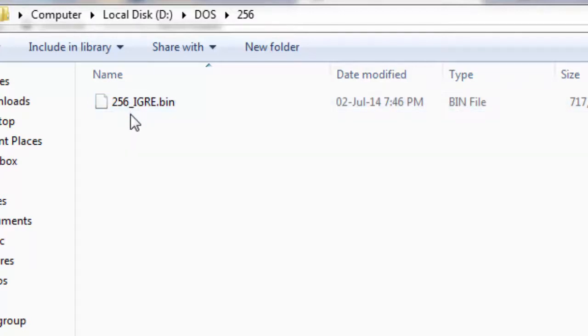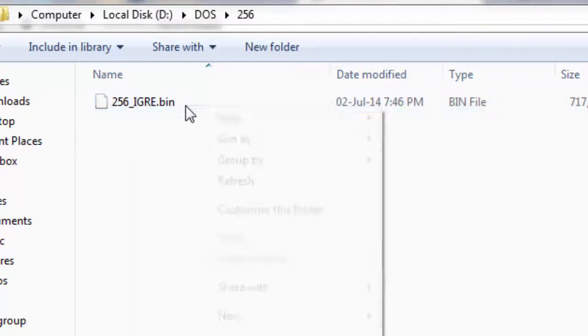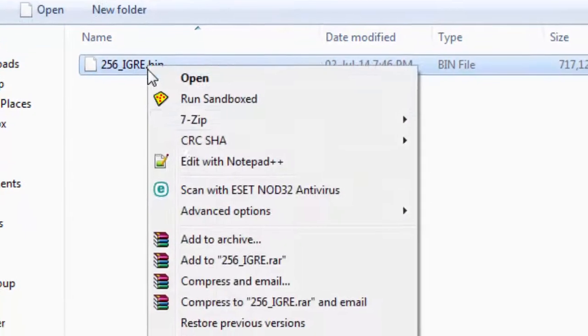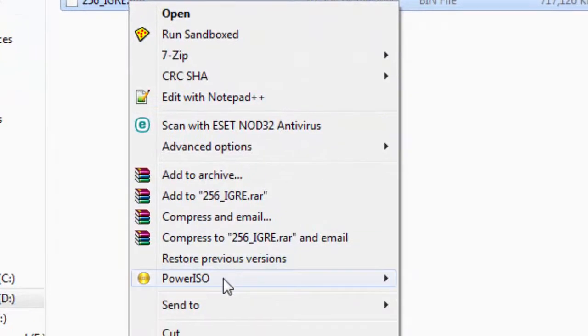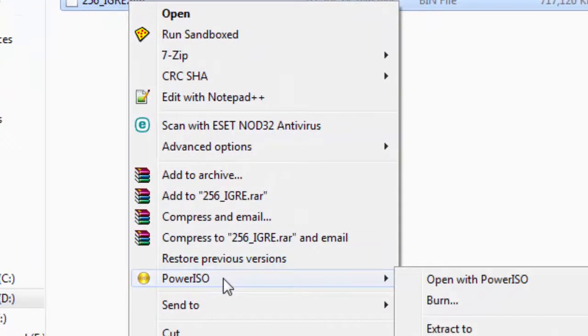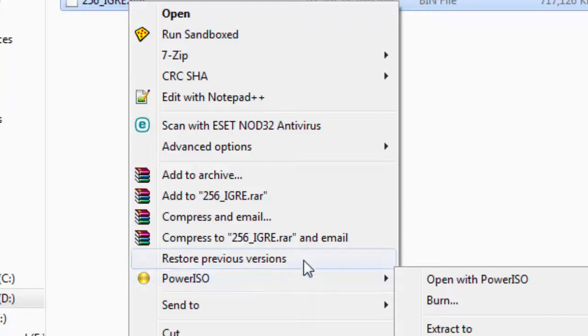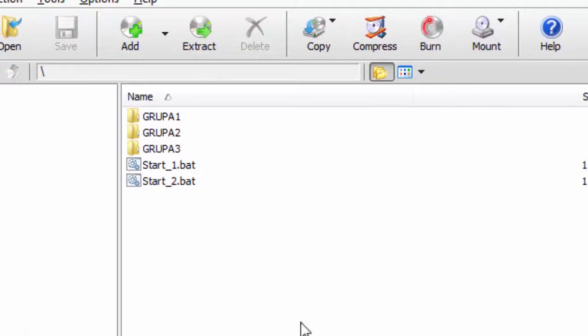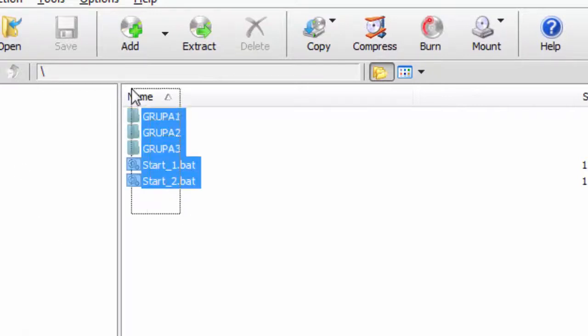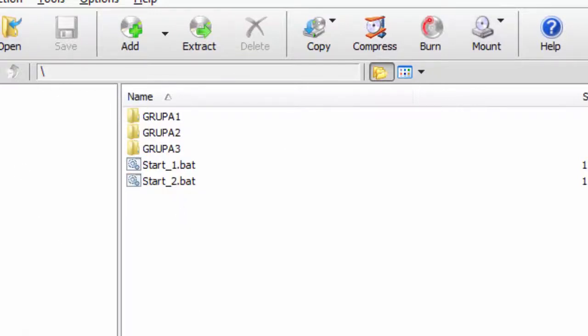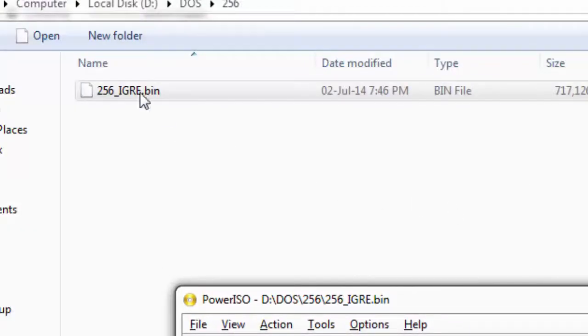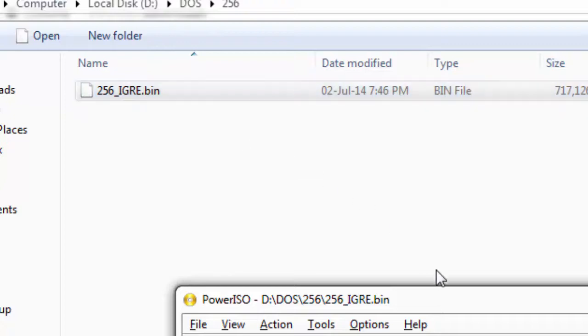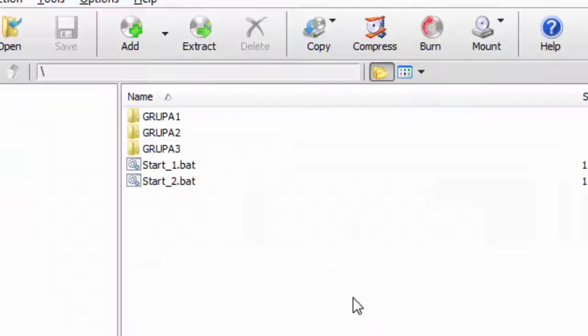Once you have it unzipped, you'll have this file here. Now all you want to do with this file is, if you have PowerISO or Daemon Tools, just right click on this file and then open with PowerISO.